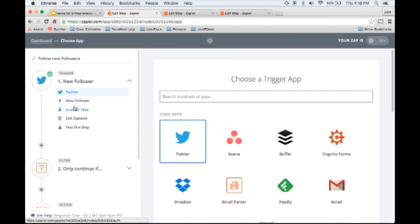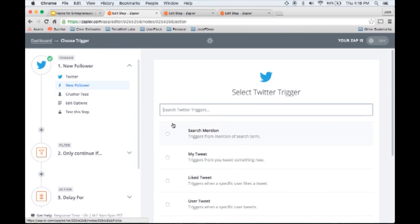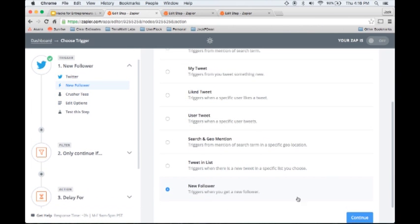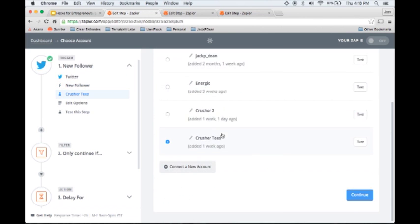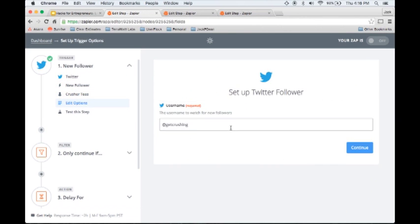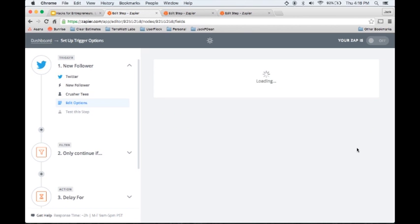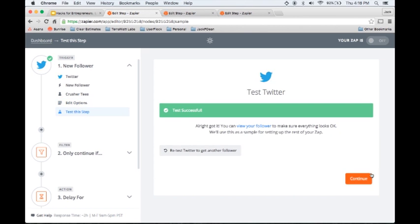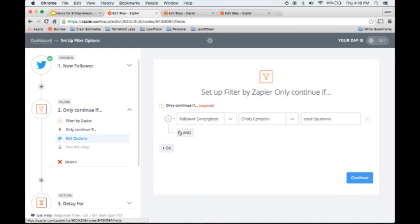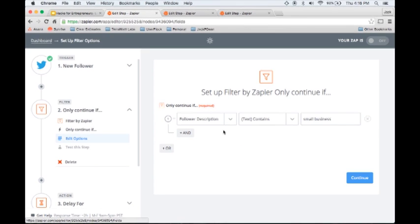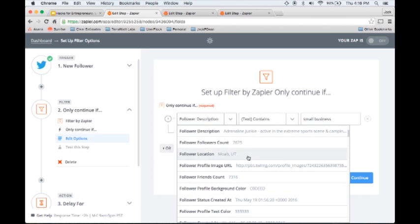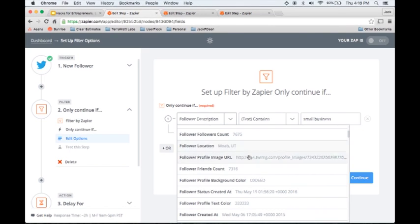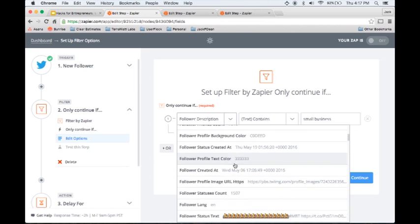Let's go through this one a little bit. First, I'm selecting that I want to trigger based on new followers when I get a new Twitter follower on one of my Twitter accounts. When I do that, the next step I'm going through is a filter. This is if you want to not necessarily follow every single person who follows you. For example, I'm only going to follow people whose Twitter profile description contains the term small business.